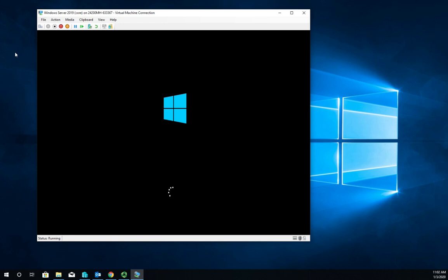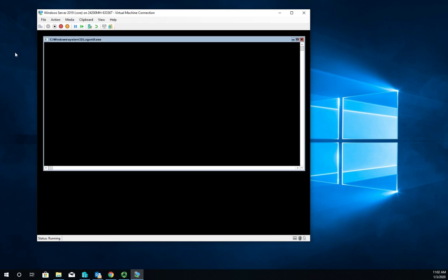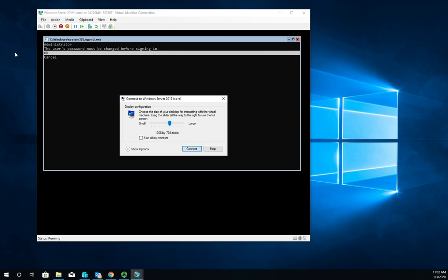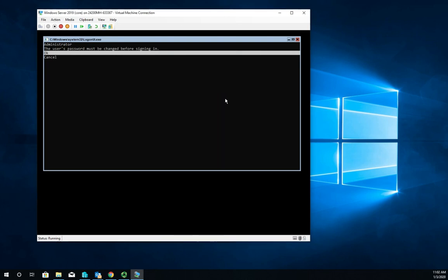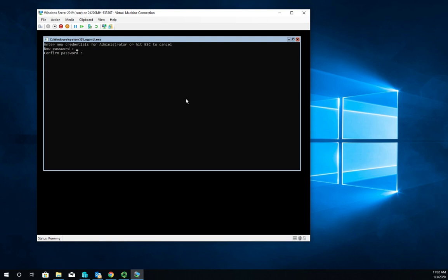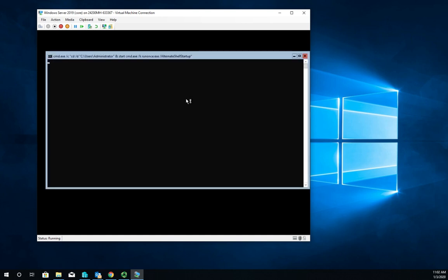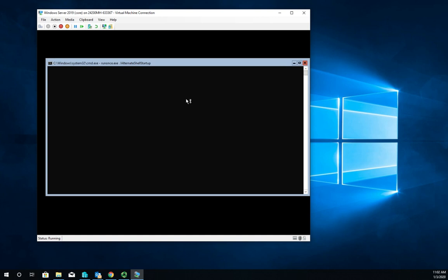As soon as we get done with this portion of the install, we now have a command line interface. Notice here: administrator user's password must be changed. This is the same thing we did in the GUI before. We're just going to set our password. Changing password... password has been changed, okay.